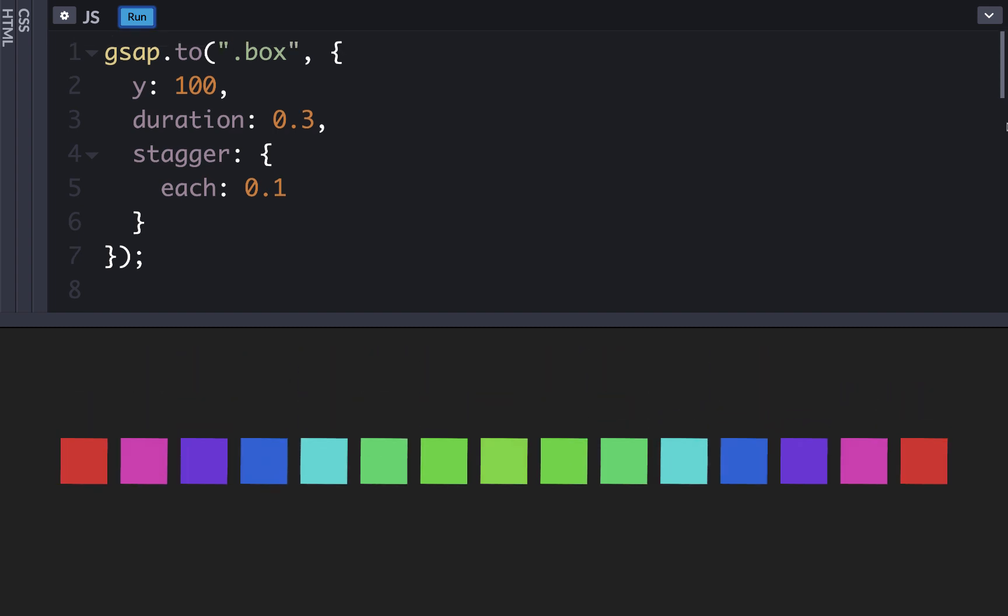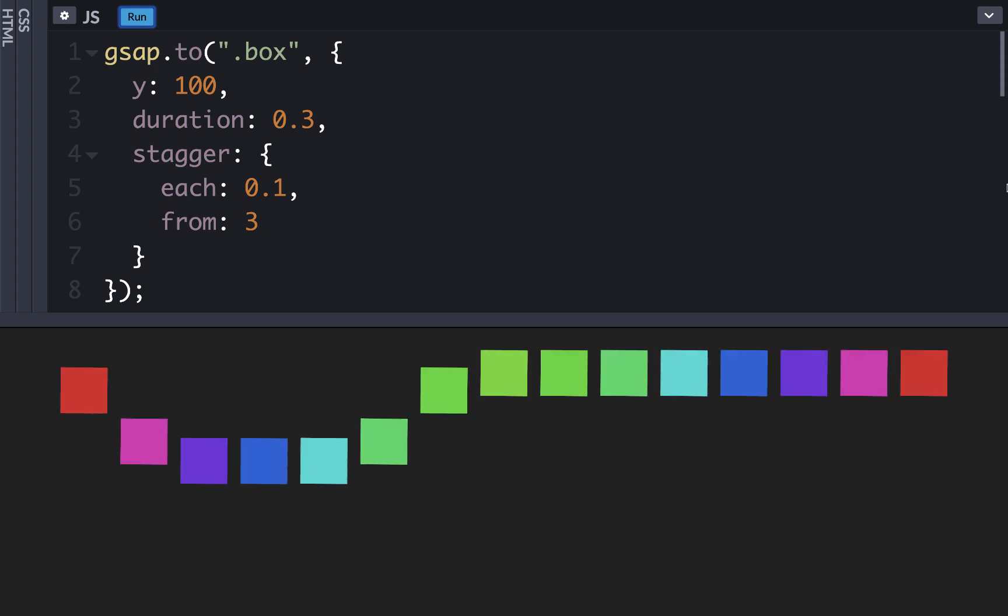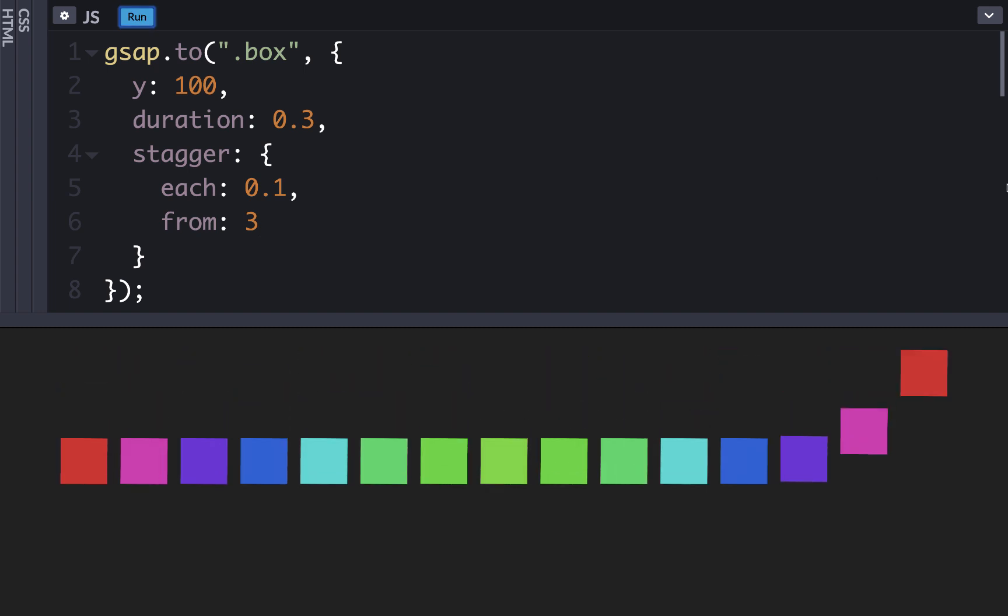But now that we're using this stagger object, we can now add new properties to change how the stagger works. For example, in this stagger, it starts from an index of 0, or the very leftmost box. What if we wanted to start at a different one instead, like say this blue box? Well, this is at the third index, so we could say from, and then pass in a number, like 3. So when we run it, we can see that it will start from the blue one and go out to both edges from there.